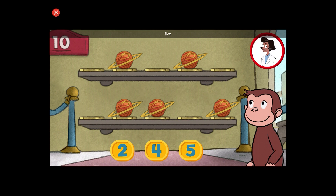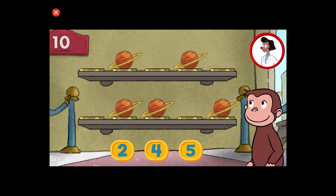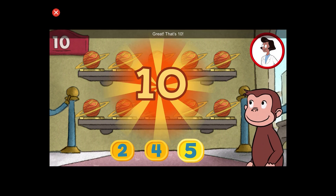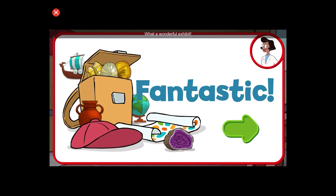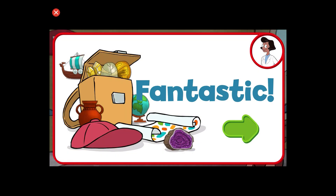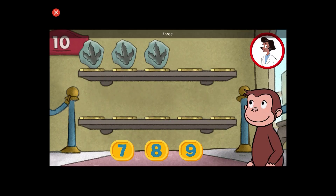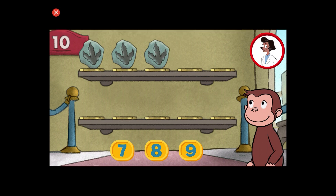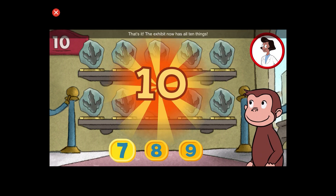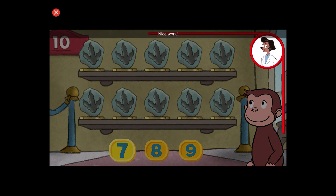Here we have five things. How many more do we need so that we have ten altogether? That's it. The exhibit now has all ten things. Nice work.